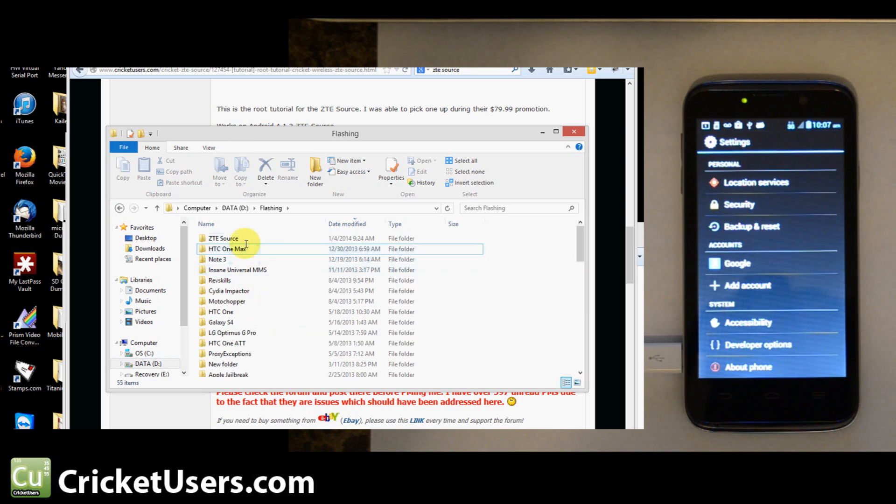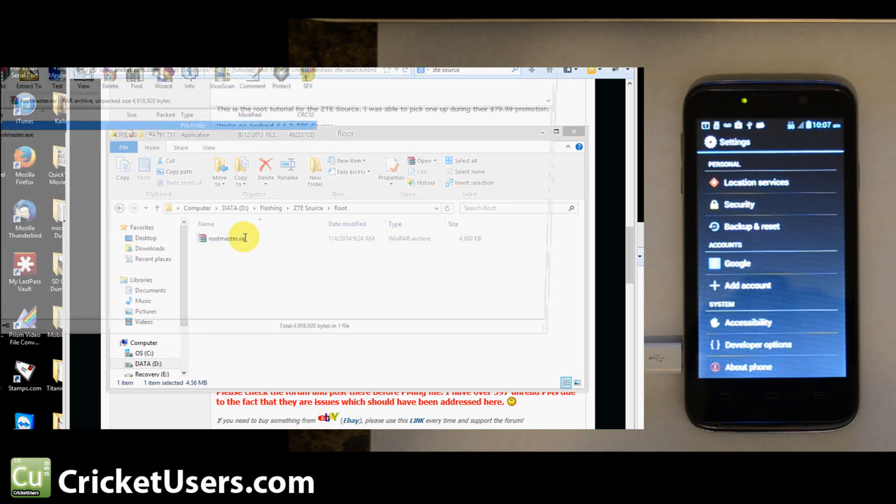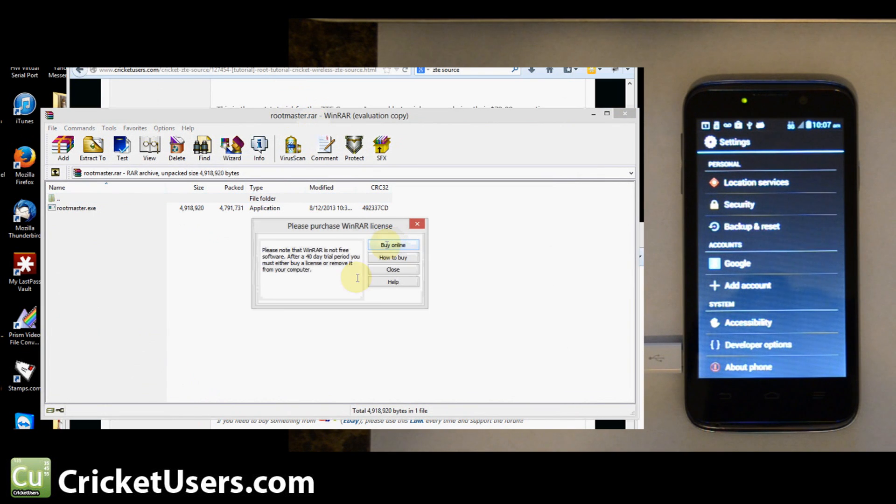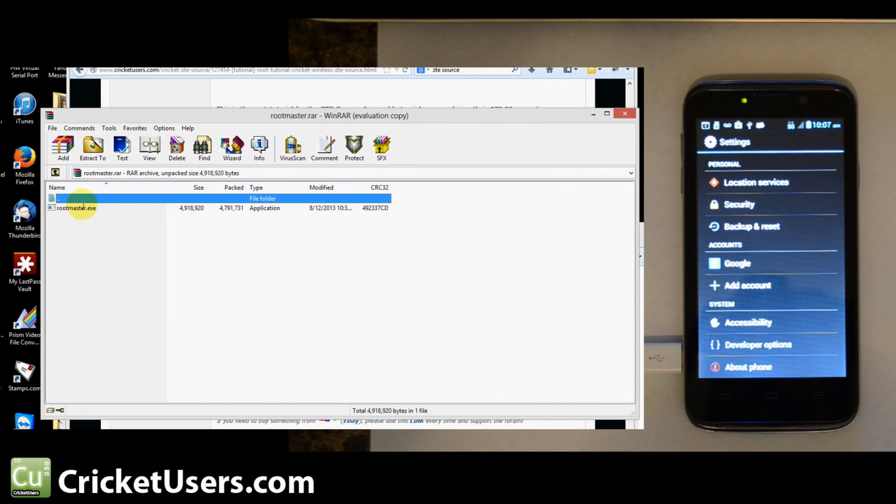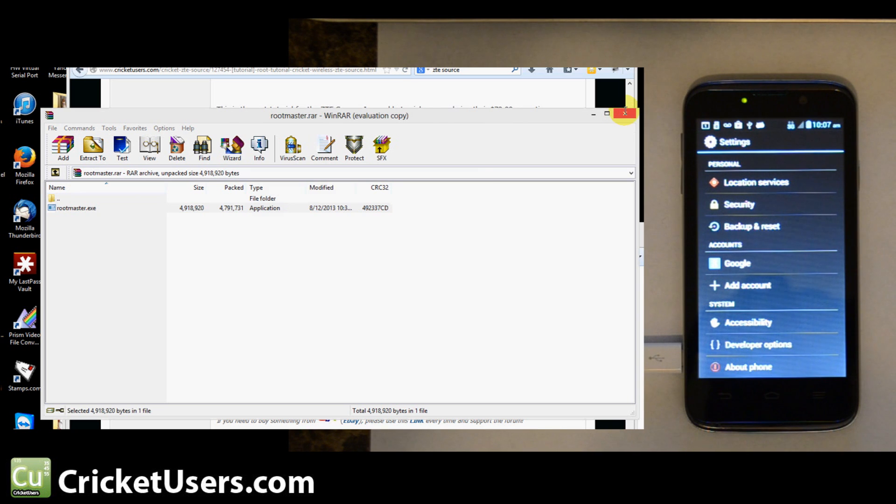Let's go to D. This is where I saved it to. Because it's only one file in there, I could extract it, or I could just run it from here. I'll go ahead and run it.